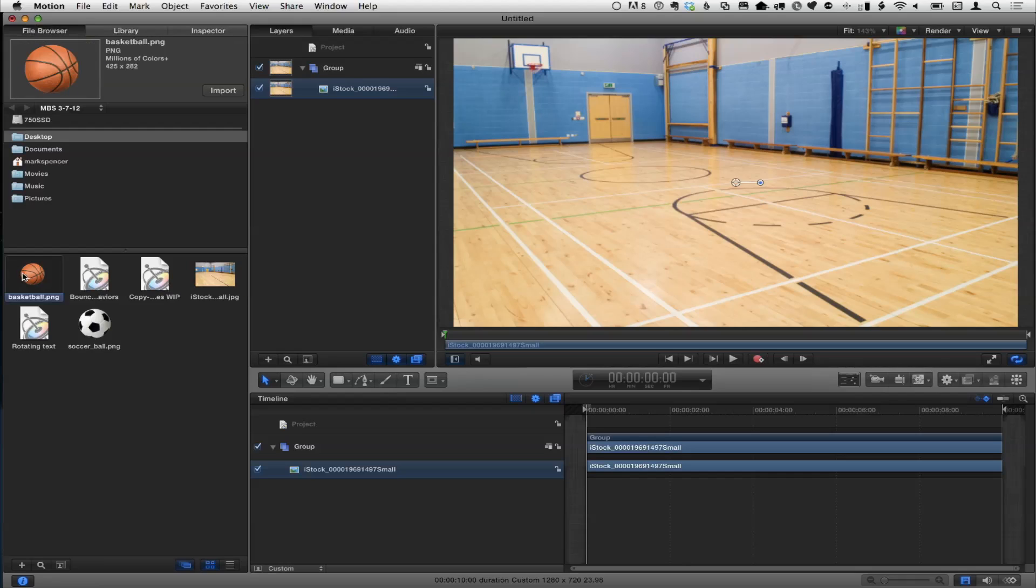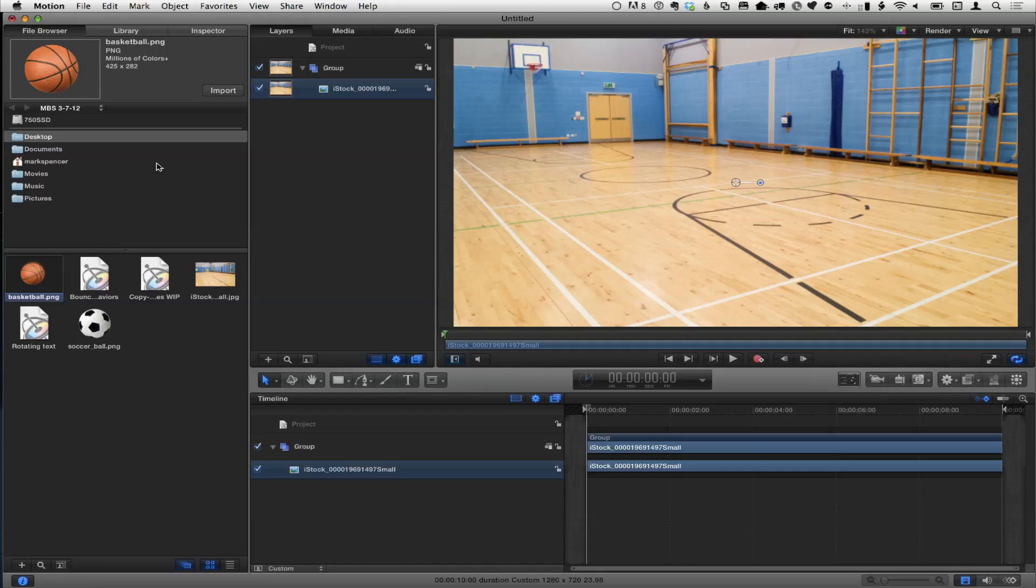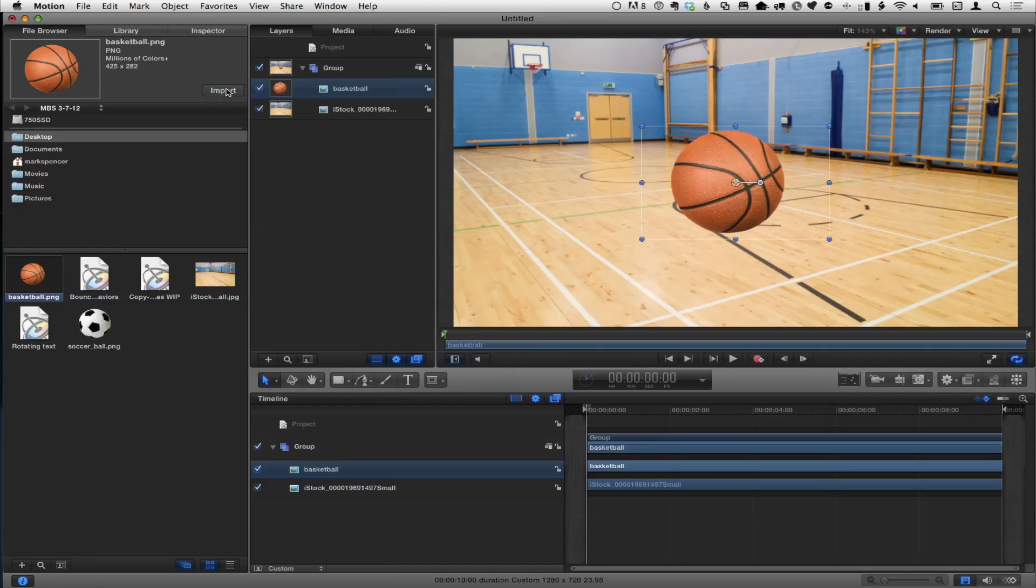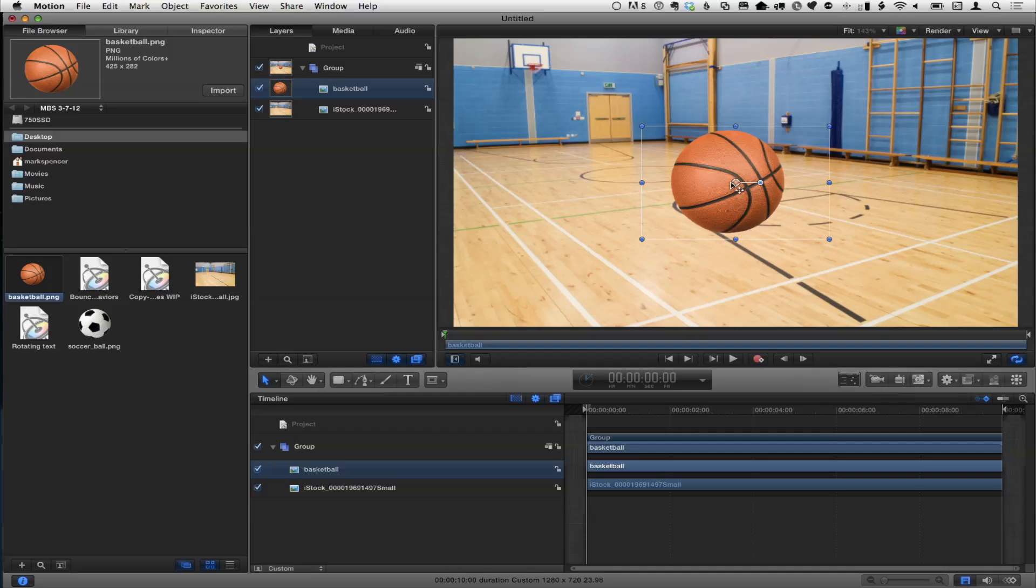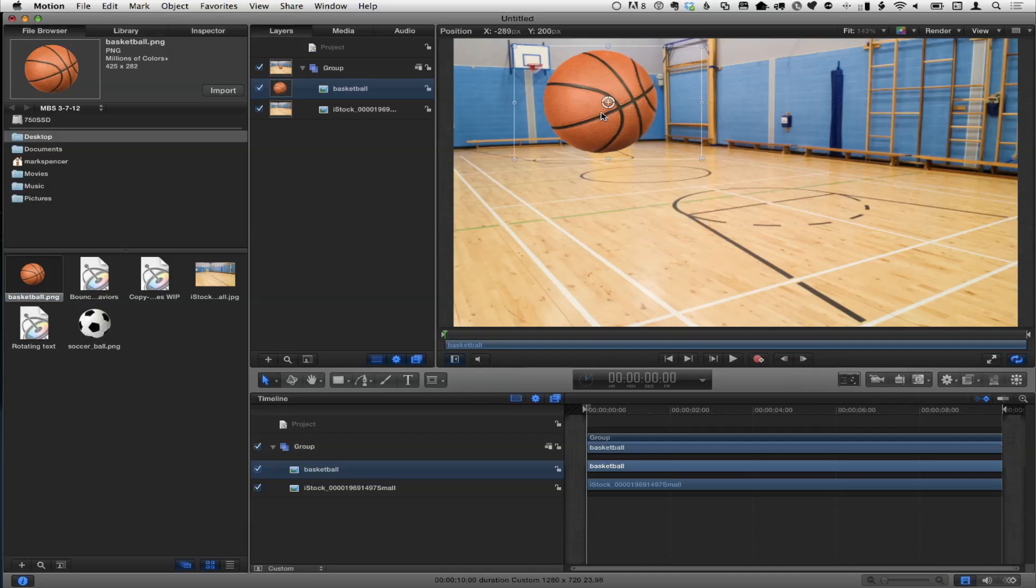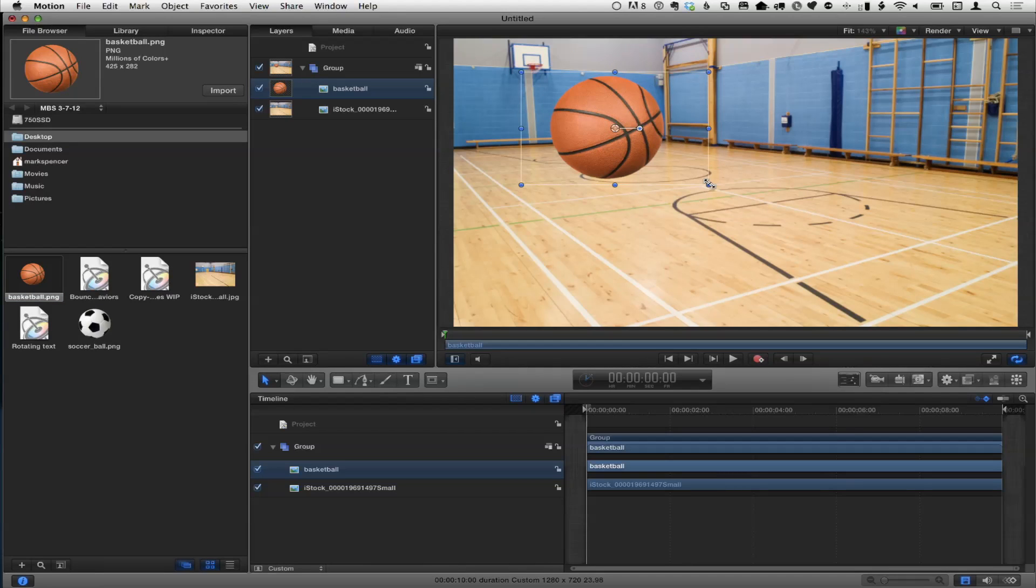I don't really care about scaling it up, so I'm going to hold the Shift and Option keys down to scale it up proportionally from the center. So I've got a basketball court. And then I've got this basketball here.